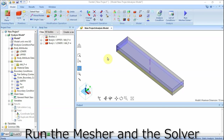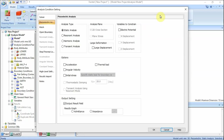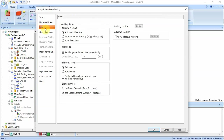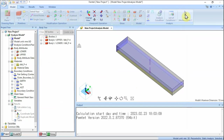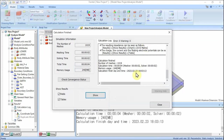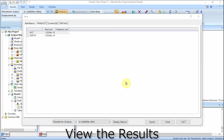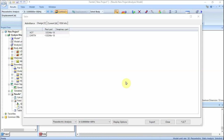Run the mesher and the solver. On the Model tab, click Analysis Condition. Click the Mesh tab, deselect 'Set the general mesh size automatically,' and enter 0.5 in general mesh size. Click OK. On the Model tab, click Run Mesher/Solver. The calculation will start. When it finishes, select both fields and tables and click Show. The result table will show up. The charge for each electrode is shown: approximately positive 350 picocoulombs on the hot electrode and about negative 350 picocoulombs on the earth electrode.